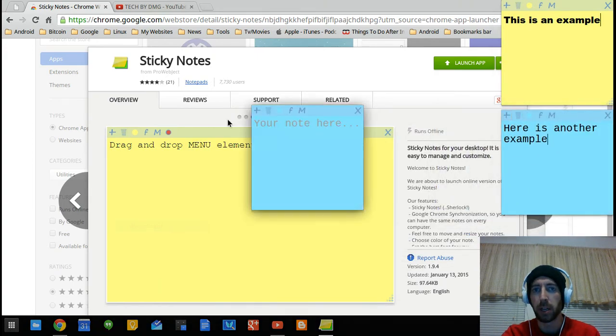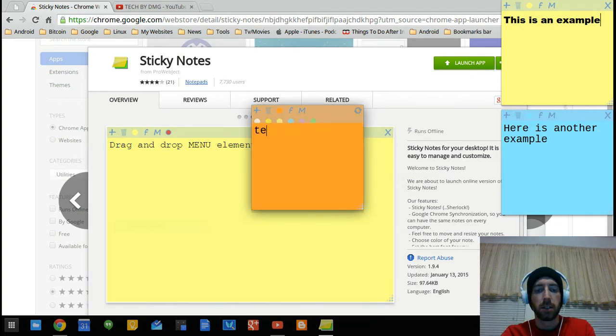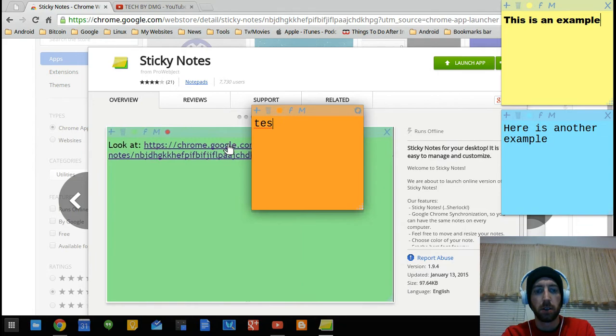So if I came over here and press the plus sign, there's another one. I can change the color to what color I would like it. Test, oops, test, test.